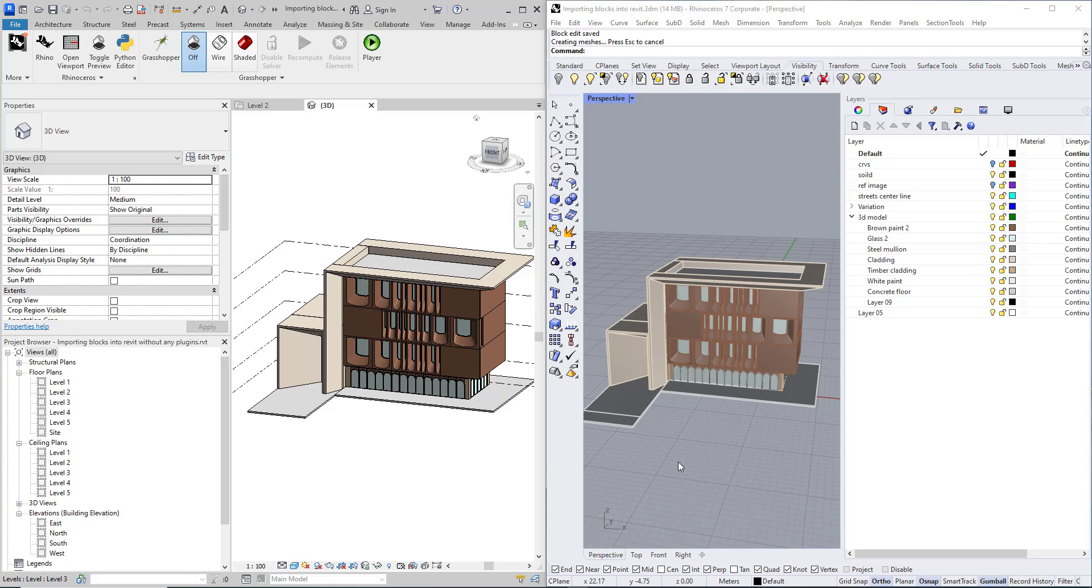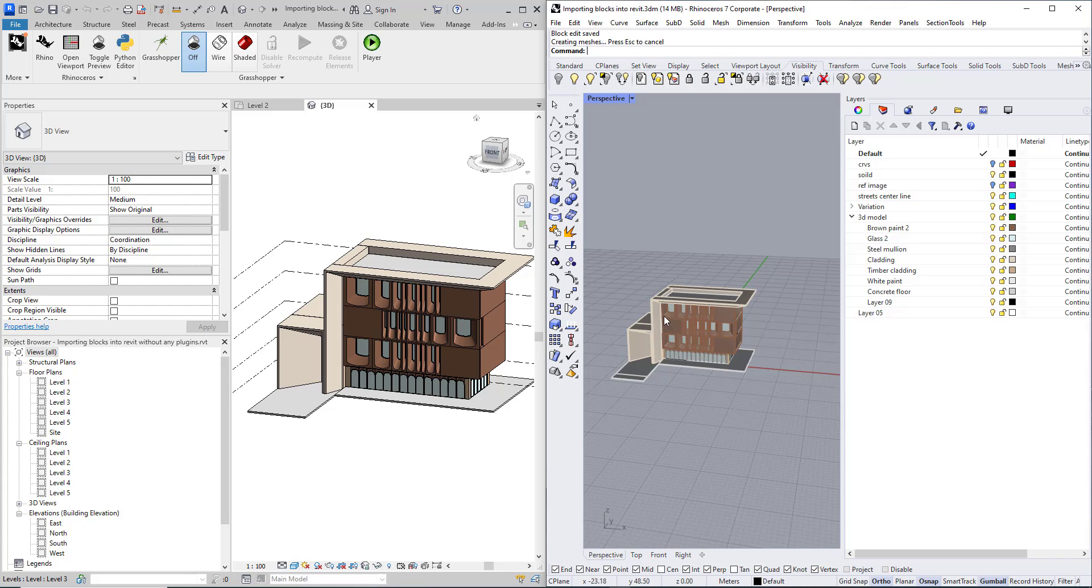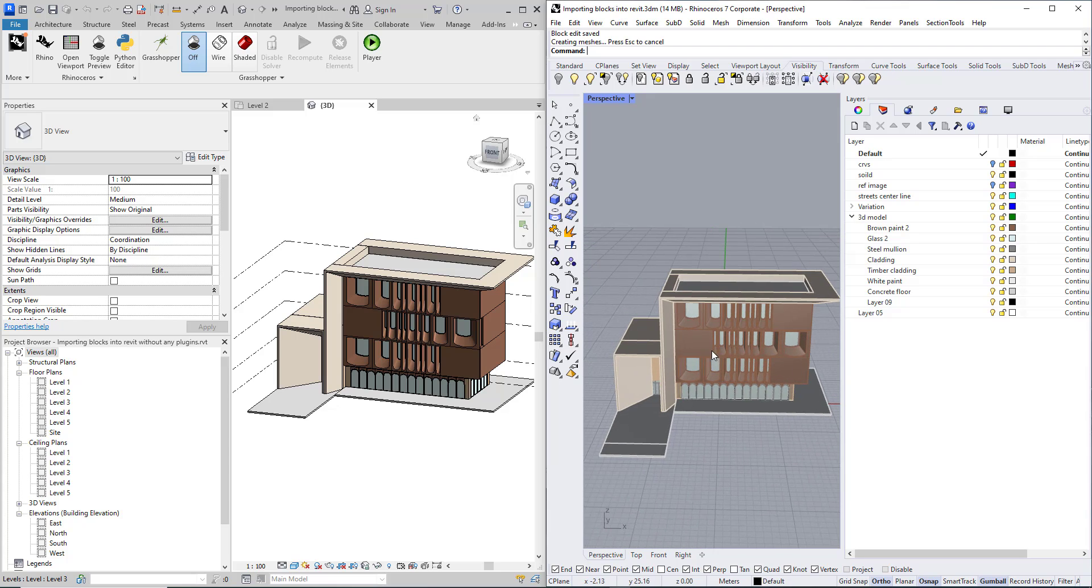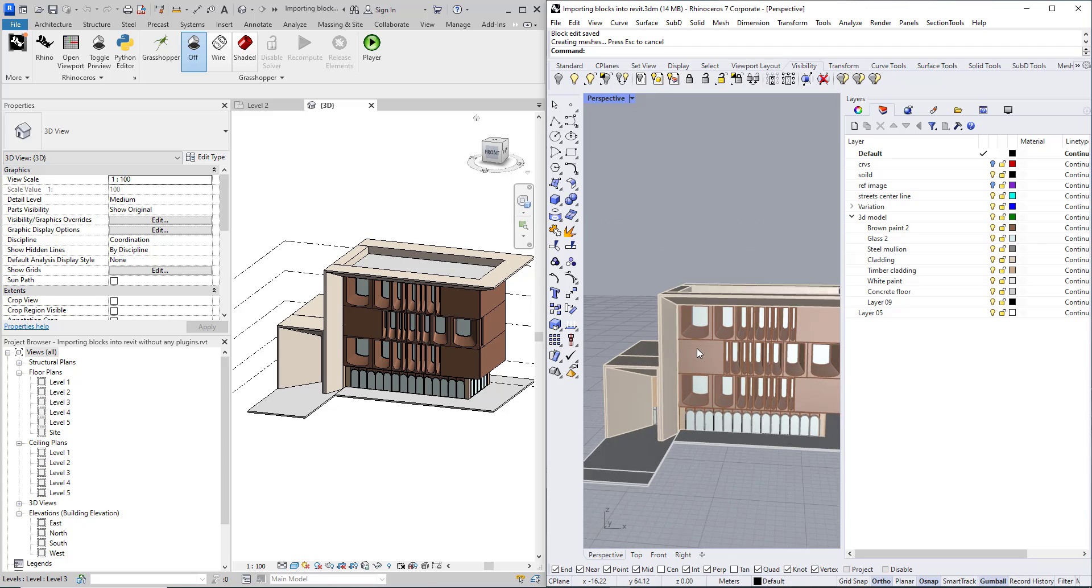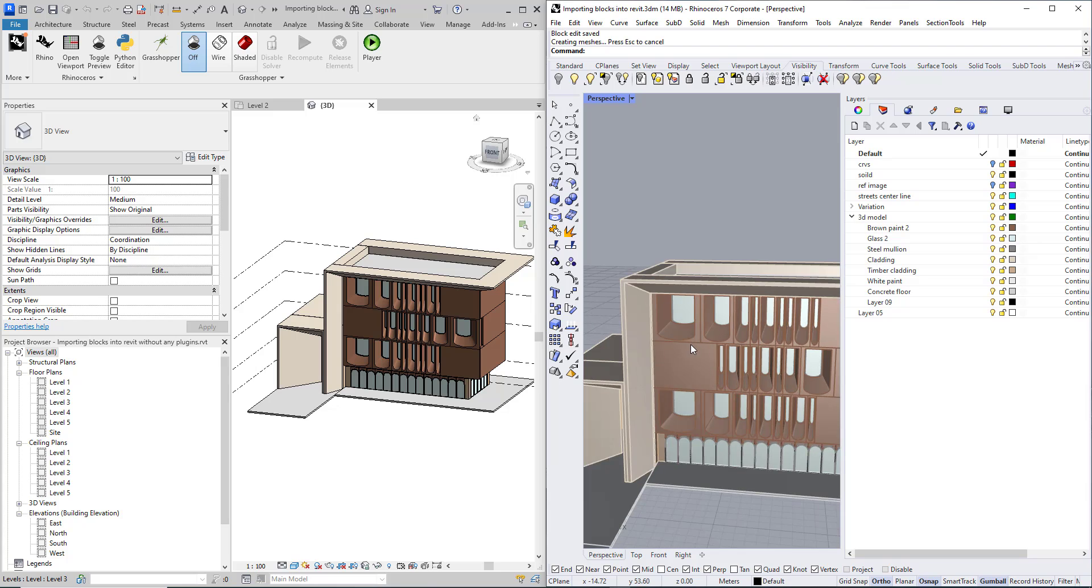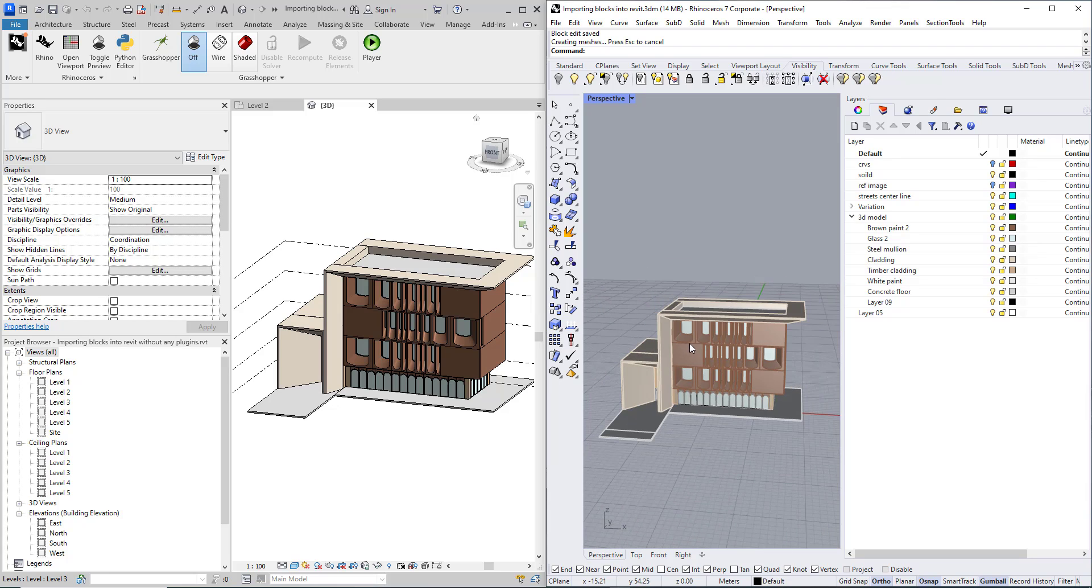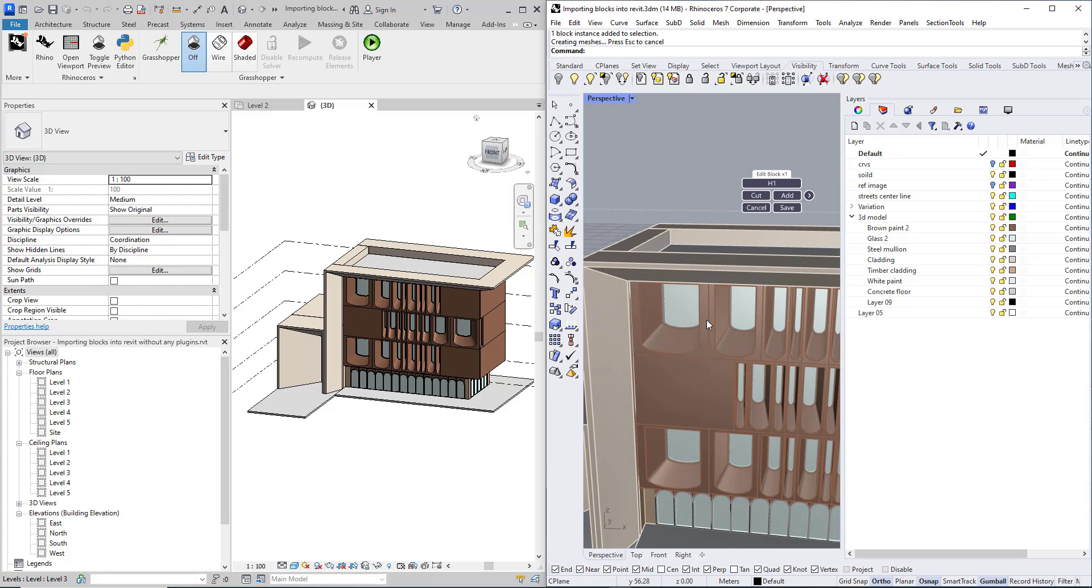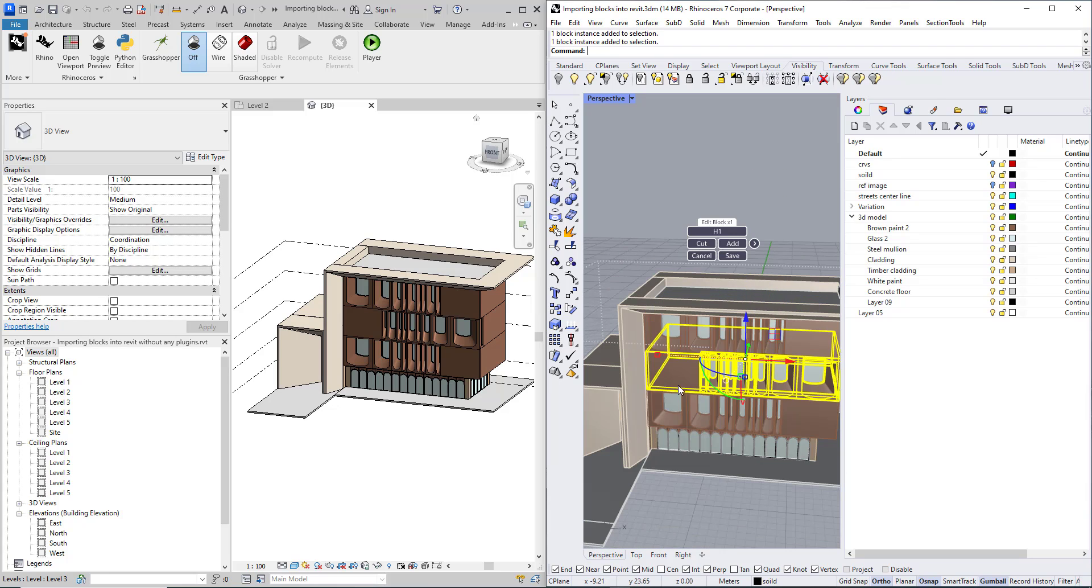Hey everyone, in this tutorial I am going to show you how to import a detailed model from Rhino. This model contains a lot of blocks and a lot of nested blocks too.